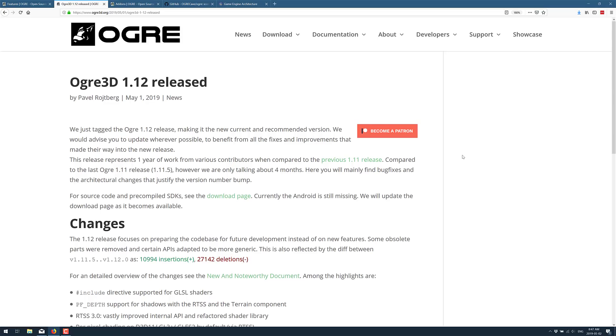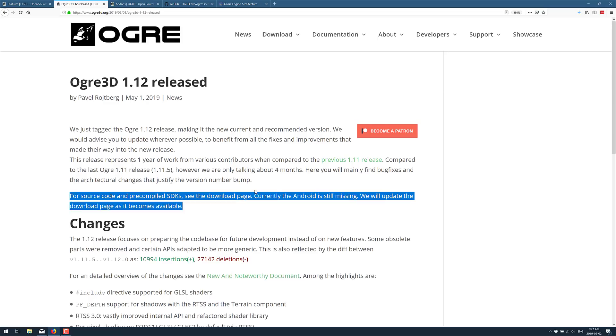Also, one thing to be aware of right now with this particular release, currently Android is still missing and will be added to the download page shortly. So pre-compiled binaries for Android don't exist yet with this particular release. So if you are doing Android development, just be aware of that. Hopefully, by the time you've watched this video, that has been rectified, but it is something to be aware of right now.